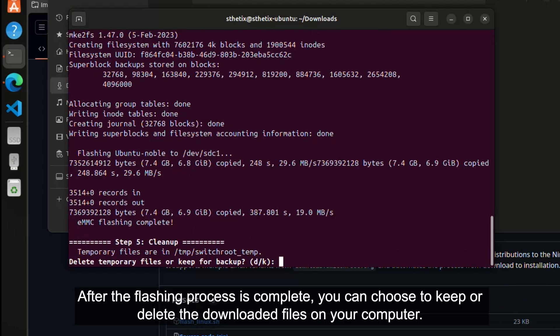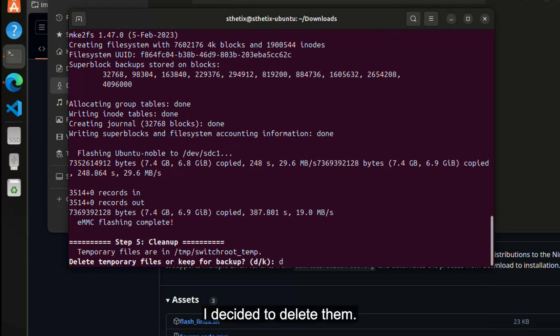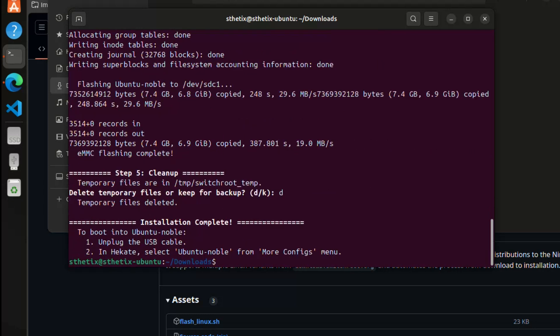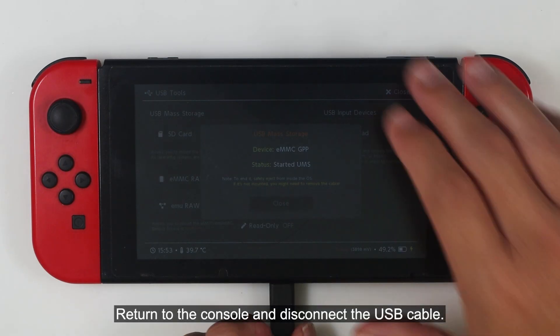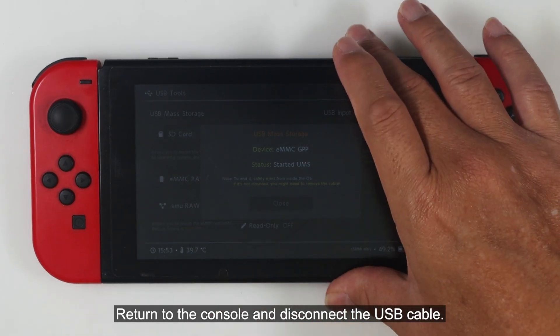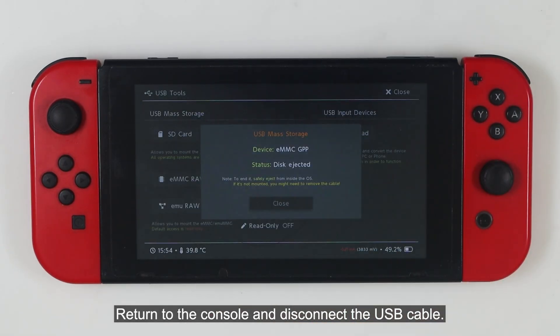After the flashing process is complete, you can choose to keep or delete the downloaded files on your computer. I decided to delete them. Return to the console and disconnect the USB cable.